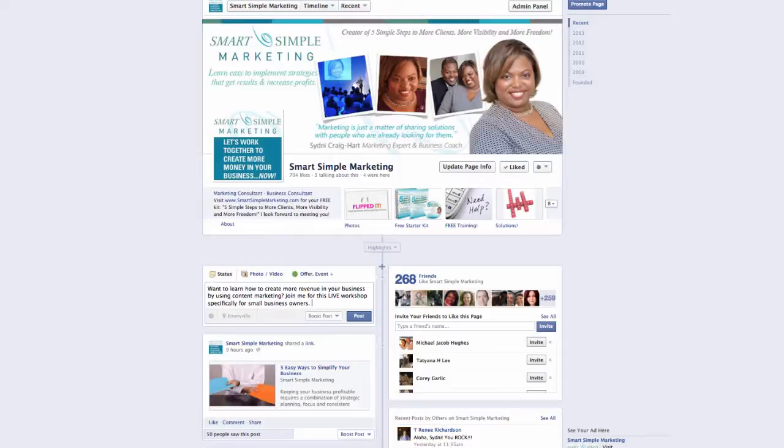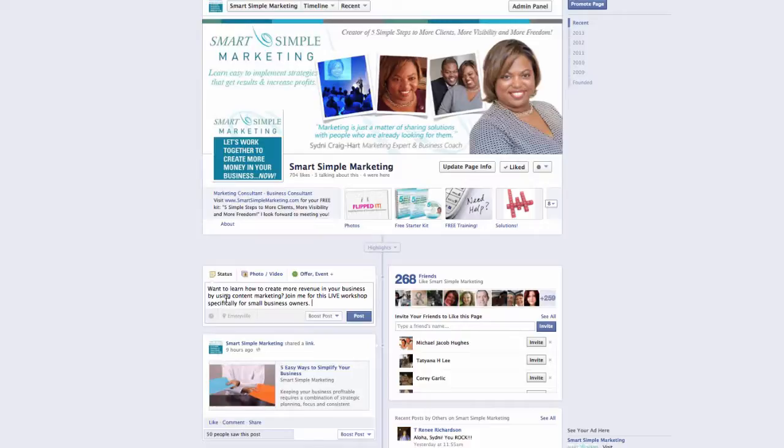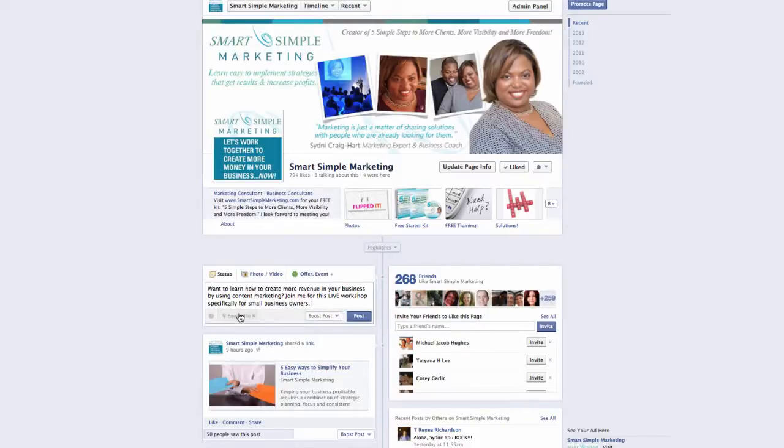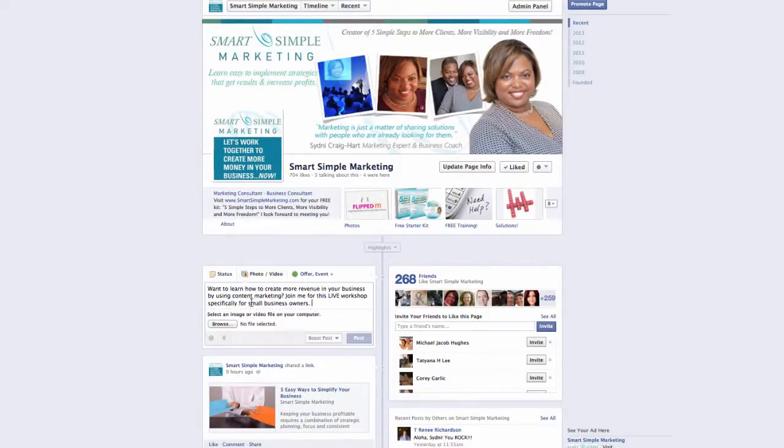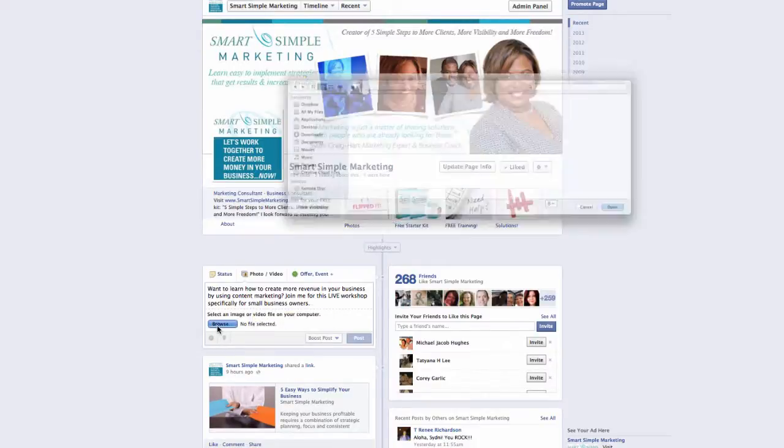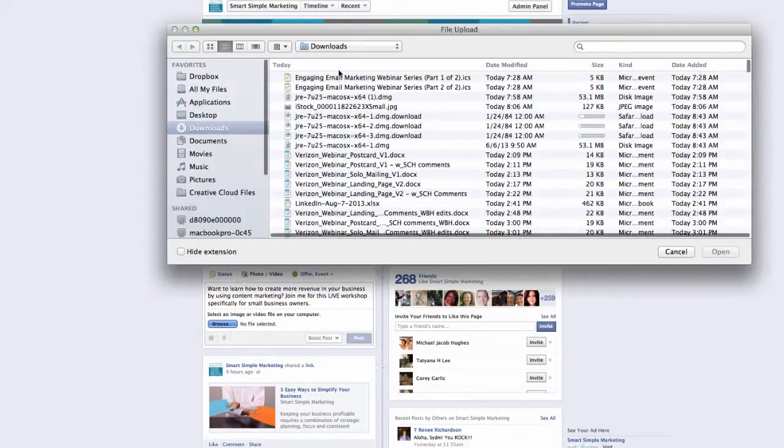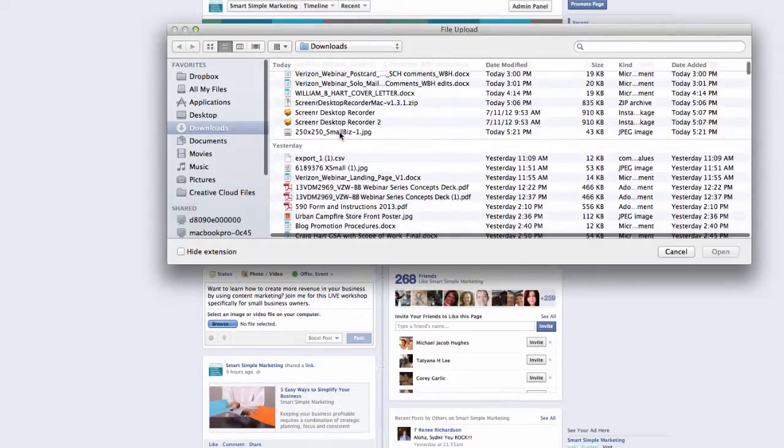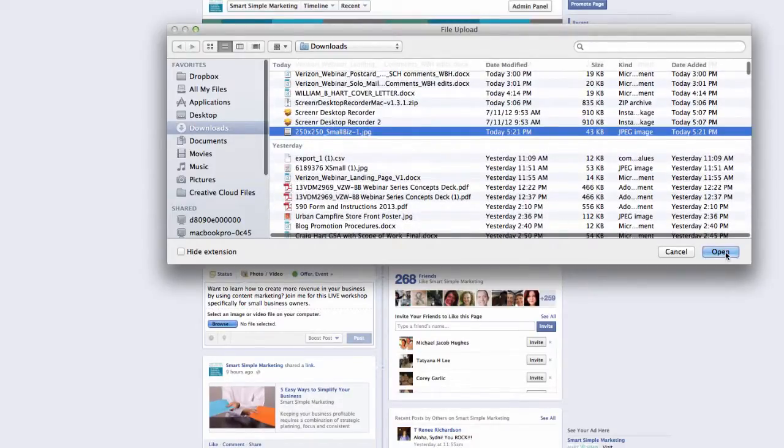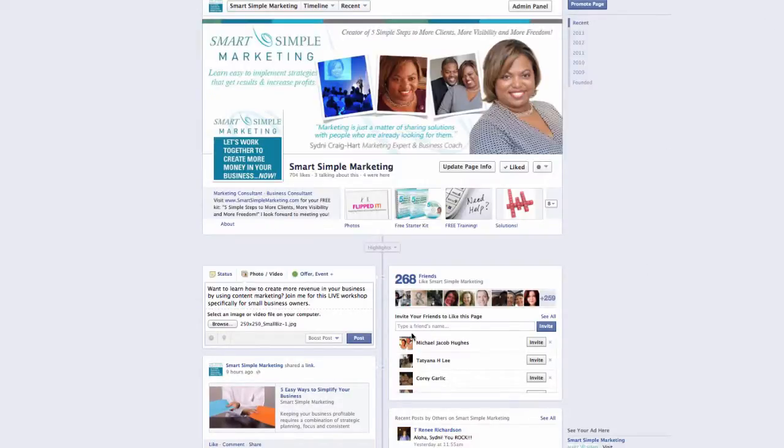Pre-scheduling a post is really no different than adding a live status update. You just add a couple of extra pieces of information. So as you can see, I've started a post here. I've typed in some copy about this workshop that I'll be attending next month, and I'm going to go ahead and add an image to this post, which you should always do. Your images, your posts where you add an image will get more visibility than the ones that you don't. So I'll add my image here.